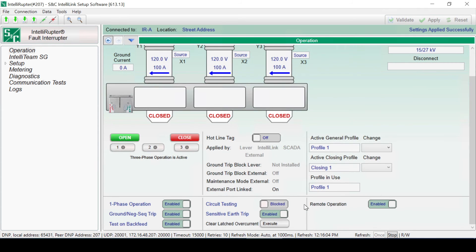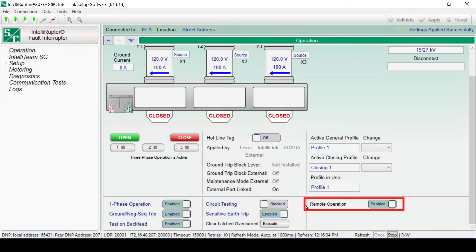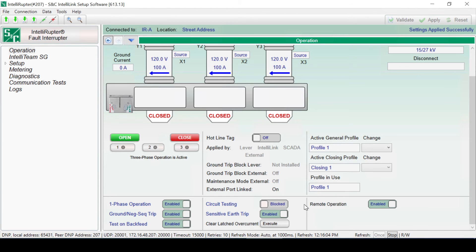The Remote Operation button is used when there is a need to prevent remote operation. If you are connected via IntelliLink software and this button is clicked, it will disable all controls and will require reconnection via Wi-Fi to re-establish the ability to use the controls. SCADA control will also be lost if remote operation is disabled.